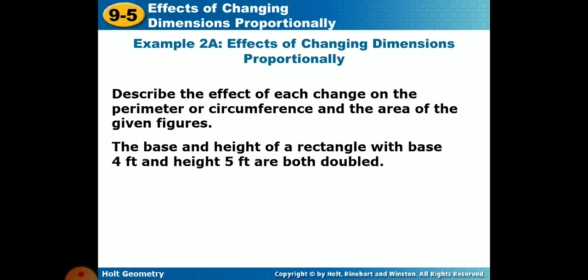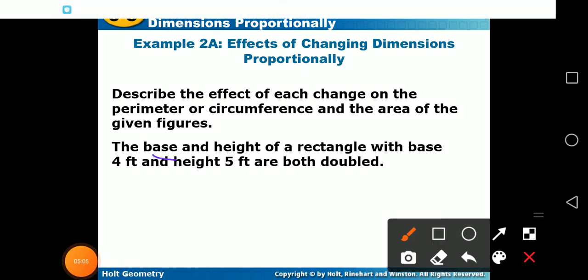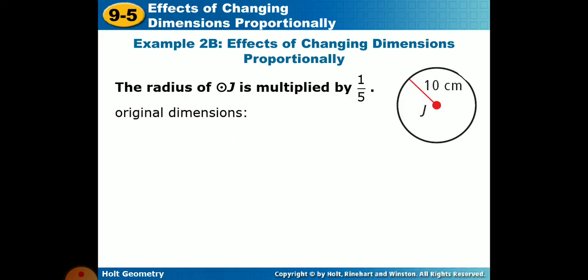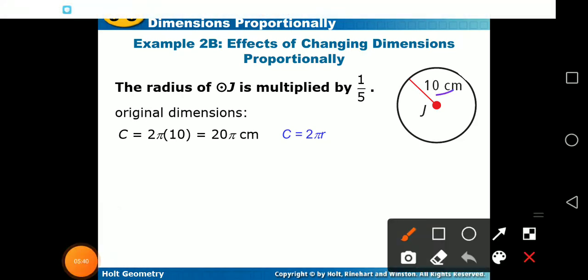The base and height of a rectangle with base 4 feet and height 5 feet are both doubled. Also, the radius of circle J is multiplied by one fifth. For the circle, the circumference formula is 2πr. With original radius r = 10, the circumference is 2π times 10, which equals 20π centimeters.